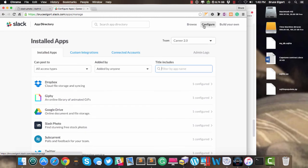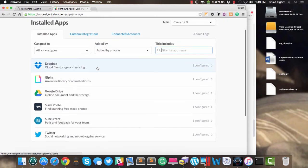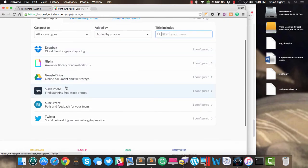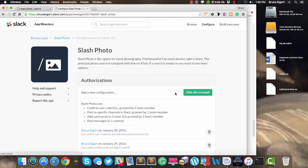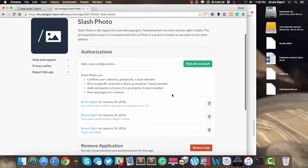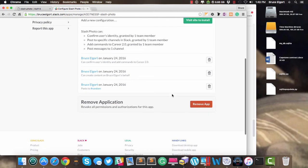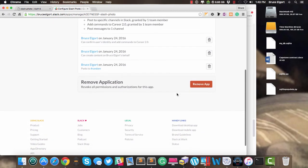I'll click on Configure. Here, these will show me all of my custom integrations. There is the Slash Photo application. And I'll go under here, and I'll scroll to the bottom, and I will remove the app.